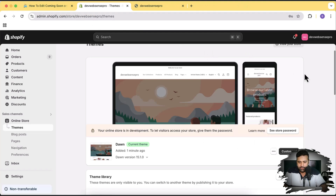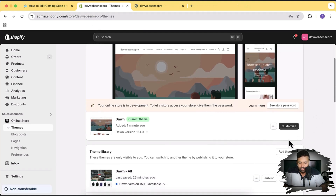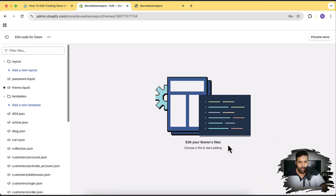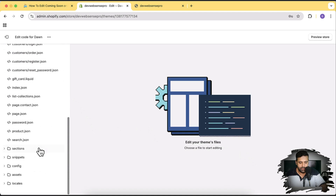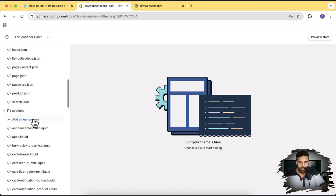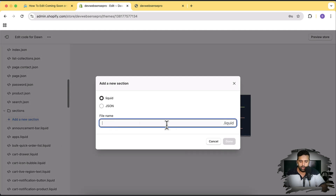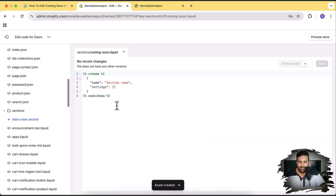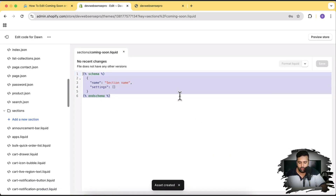Now we need to go to the code editor. Click on the three small dots and then click on Edit Code. From the code editor, scroll down and navigate to the Sections folder. Click on the arrow, click on Add a New Section, and name the new section 'coming-soon', then click Done. It comes with pre-added default code which we're going to remove.